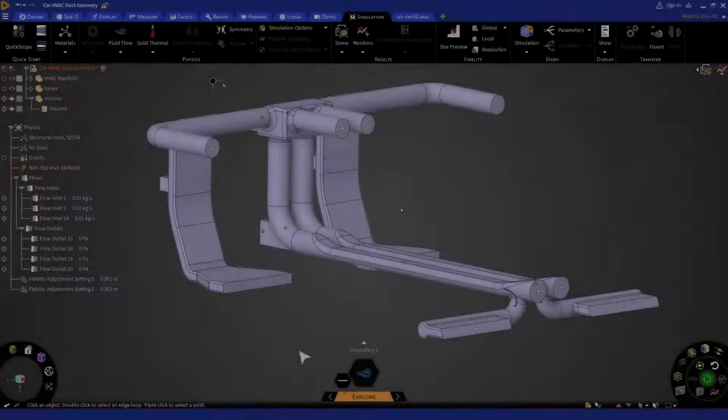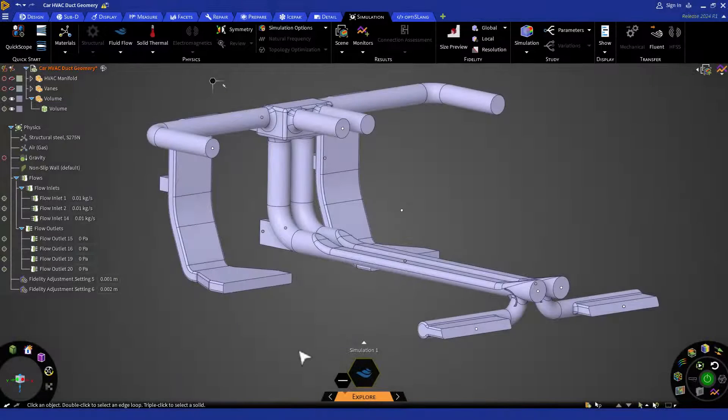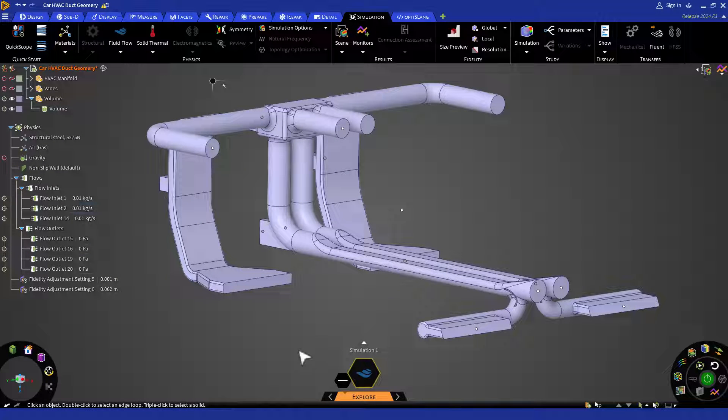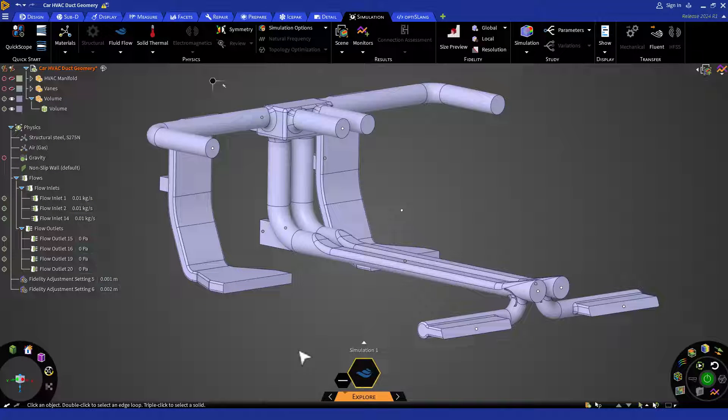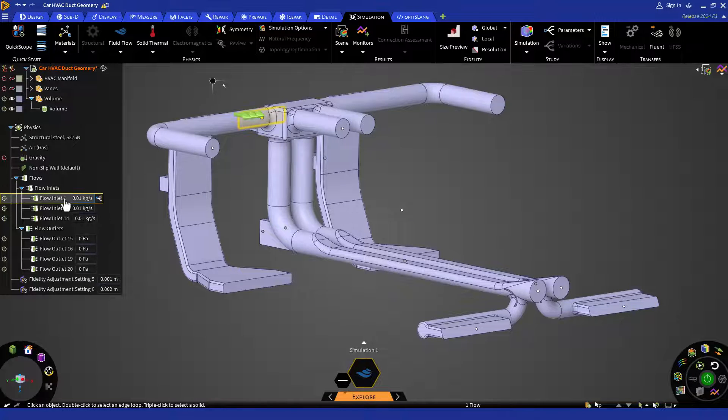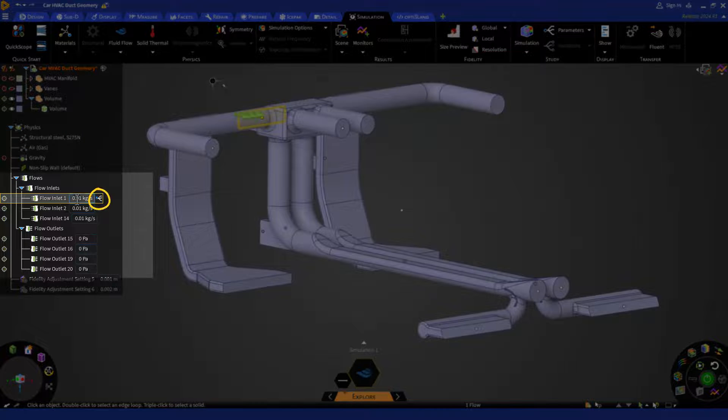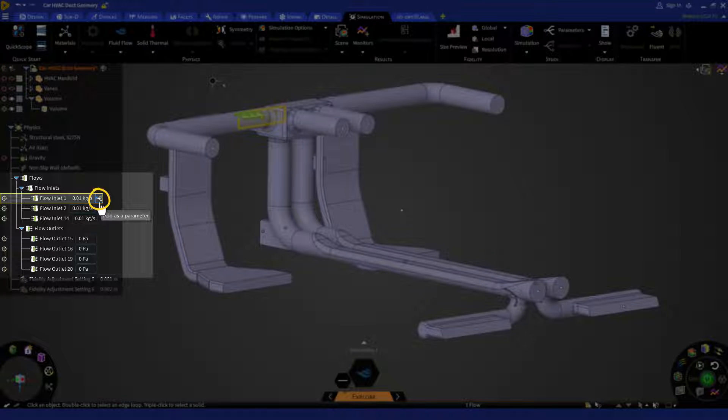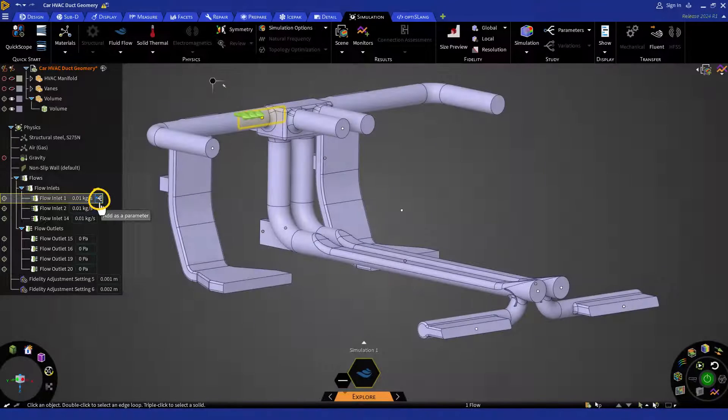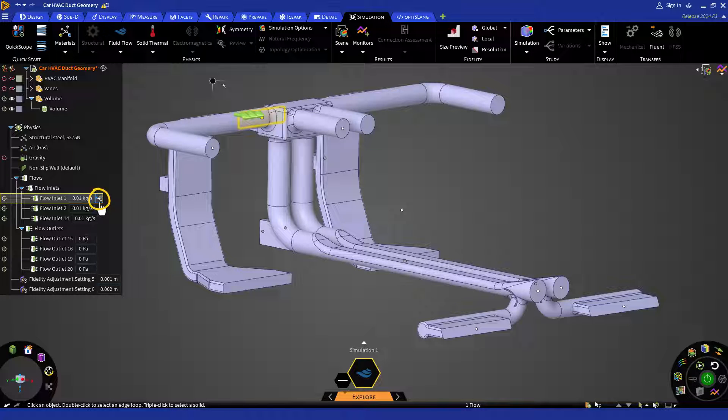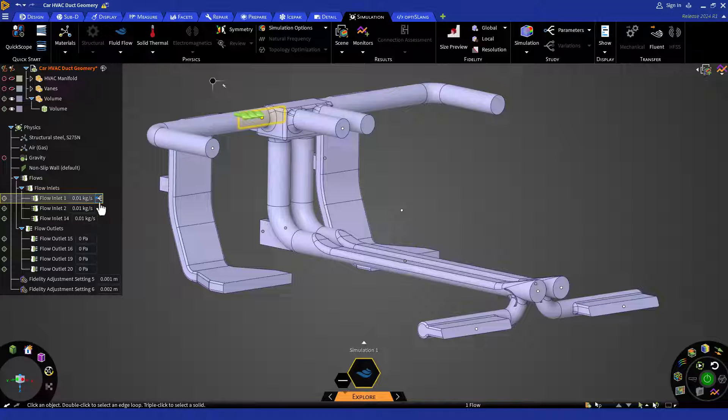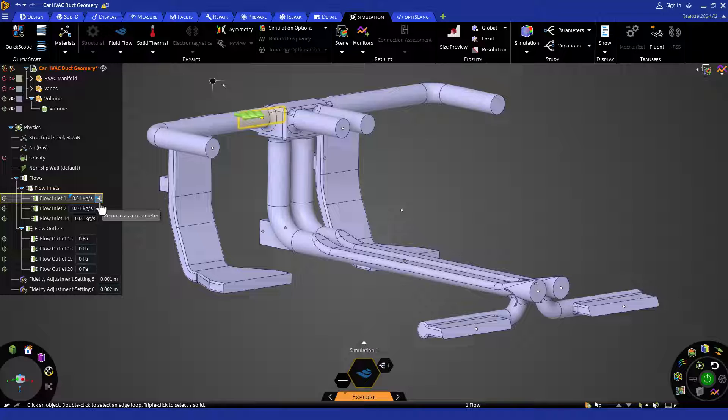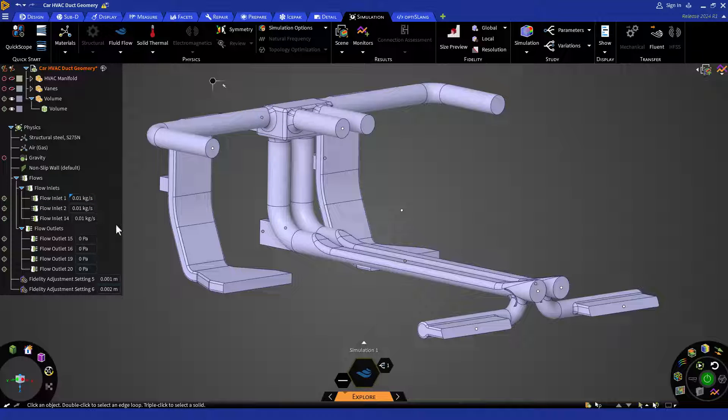To set up any flow inlet or outlet as a parameter, we can just go to our physics tree. The moment I hover my mouse on any of the inlets, it is going to show me a parameter icon next to the value field. I can simply click on this icon to create a parameter of the boundary condition. Let's do the same for the other inlets too.